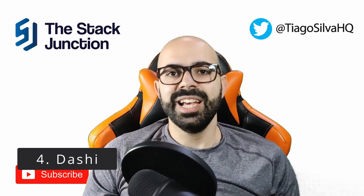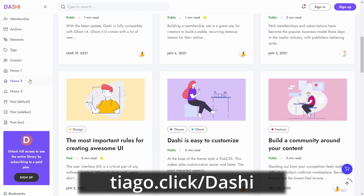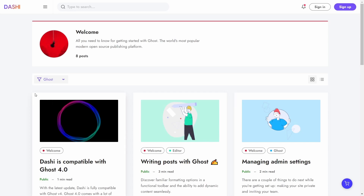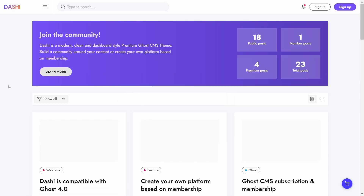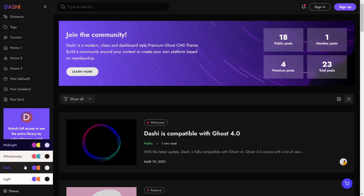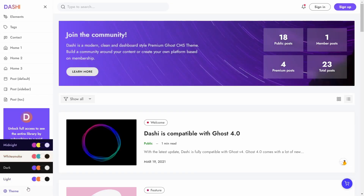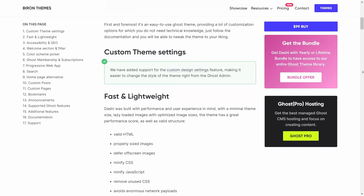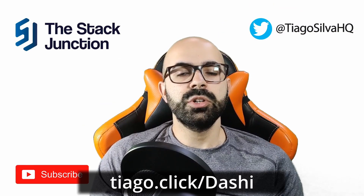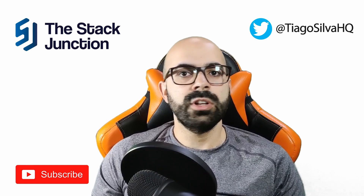Next we have Dashii, a multi-purpose theme for Ghost. This means it can be used for a blog, newsletter, podcast, or even a news-type site — it's a versatile theme. A cool and unique feature of Dashii is the filtering option on the homepage, which allows people to filter posts by text. Dashii comes with four color schemes: light, dark, white smoke with beach accents, and midnight with dark neon colors. Byron Themes is the maker, and their documentation is excellent for further customization. Dashii is compatible with Ghost memberships, has search enabled, and costs $99 with lifetime updates.